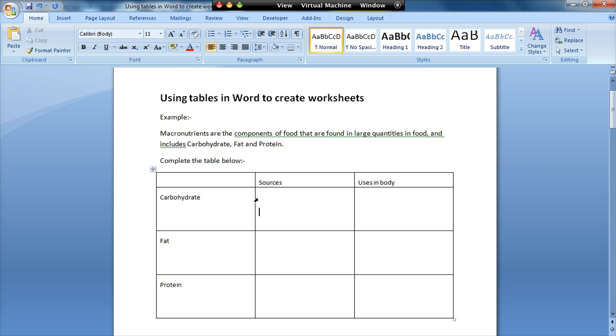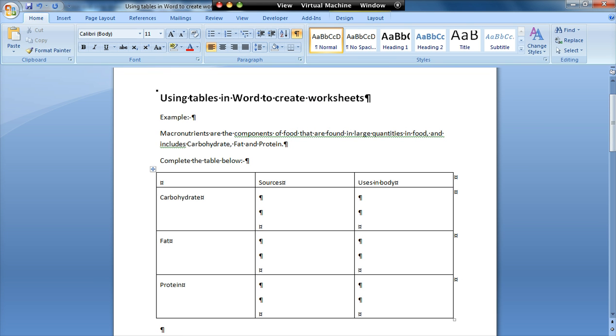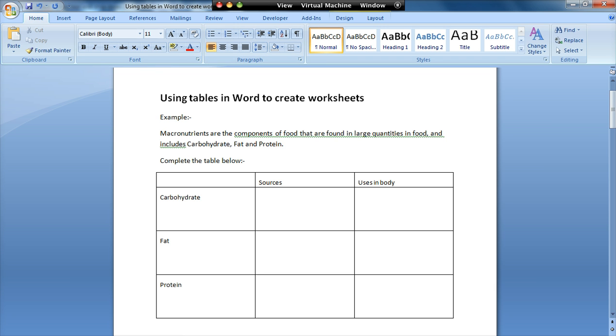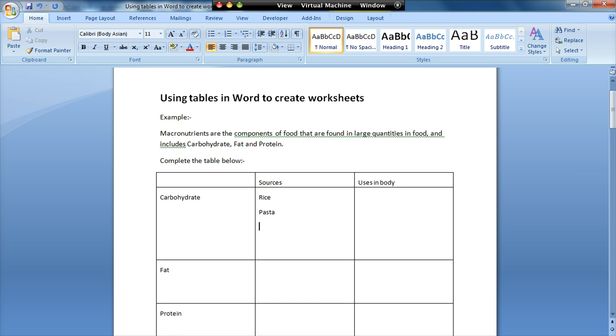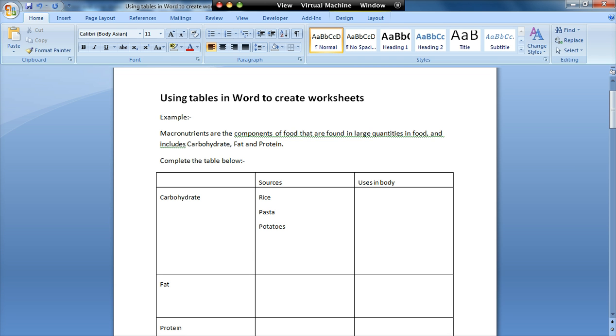First of all, the way that this has been created is in order to get the spacing correct. If I just click on the show hide button, we've pressed enter within the table. This is something that a lot of people do when they're creating tables to make the rows bigger. They just press enter a few times. Now the problem with that is if I start typing as a student into my sources for carbohydrates, and I start typing in rice, pasta, potatoes, you'll see that my table is expanding as I type and still leaving me with blank gaps, and that can look a little bit messy.